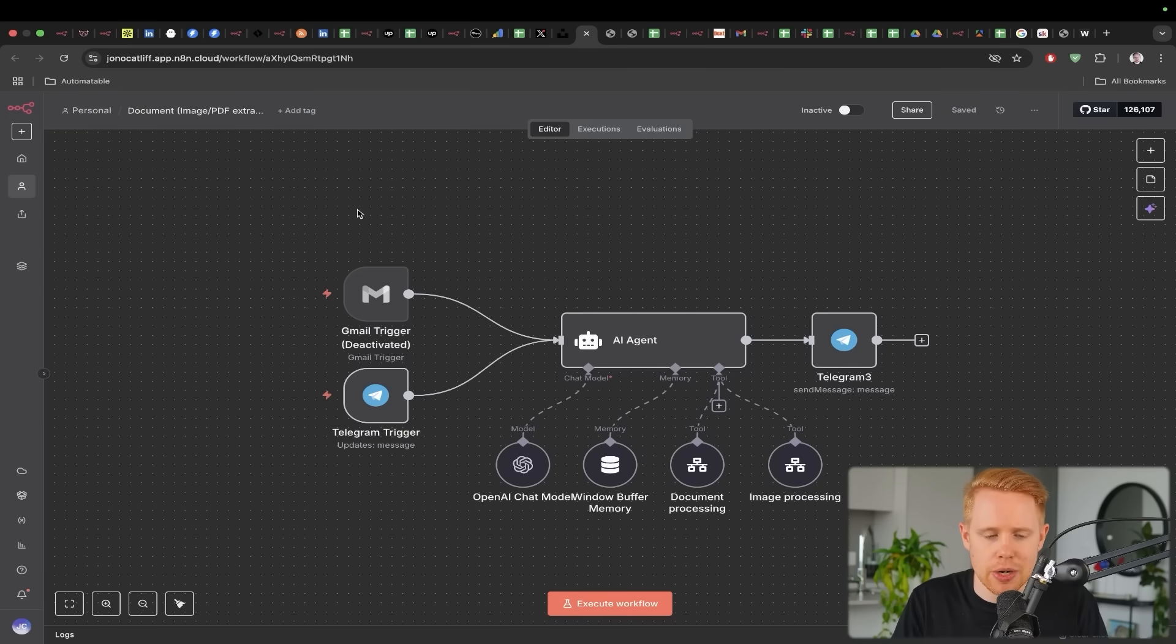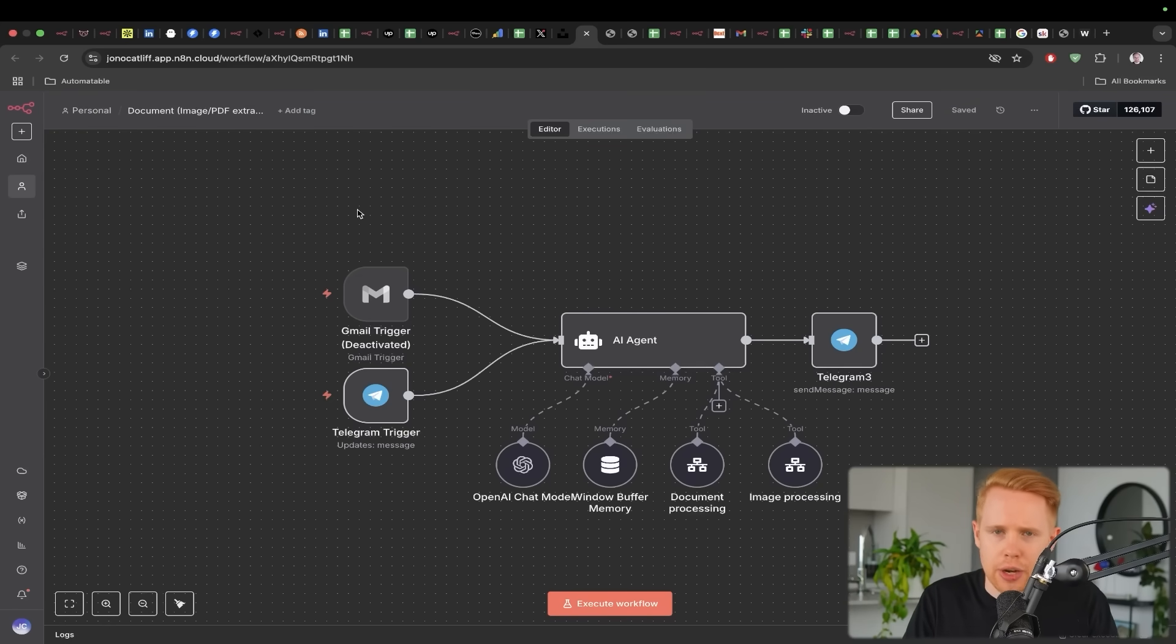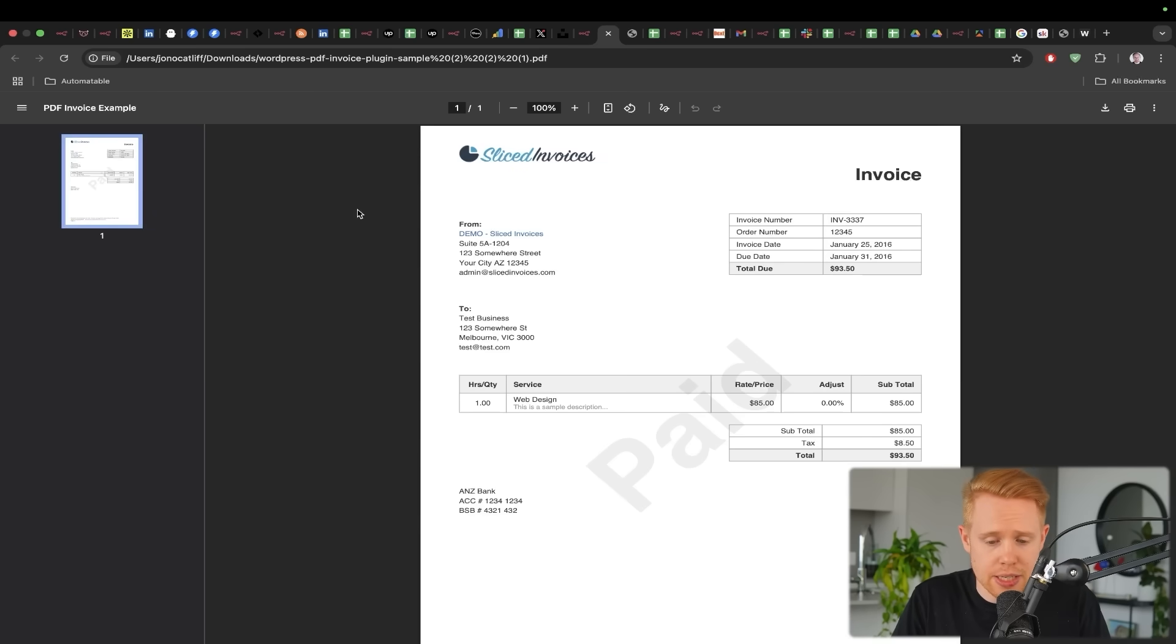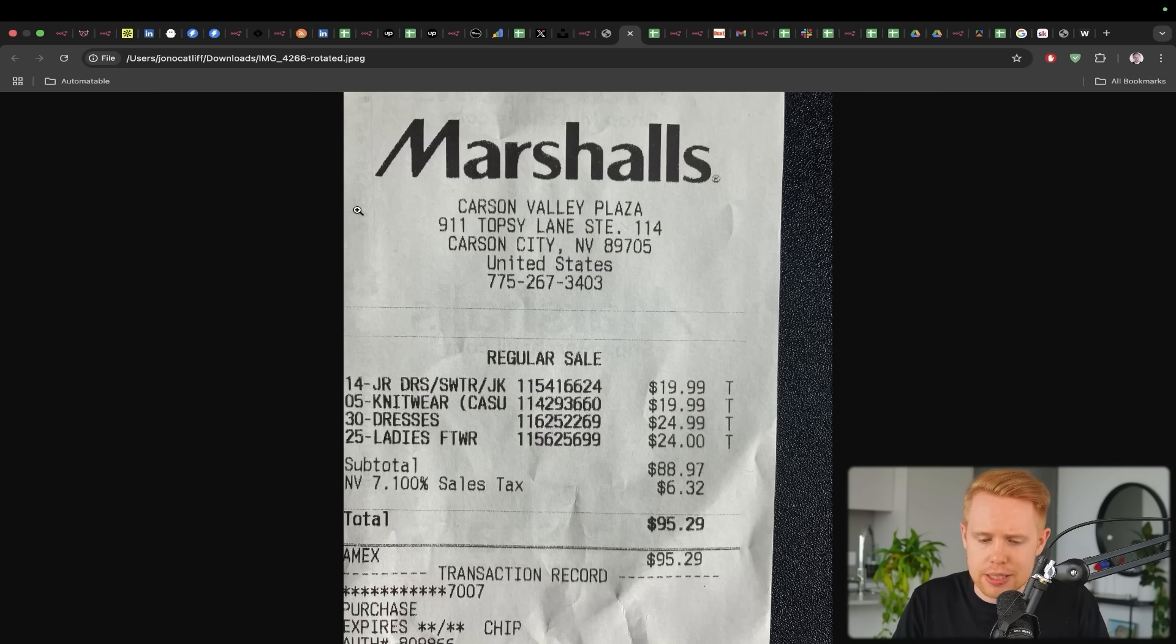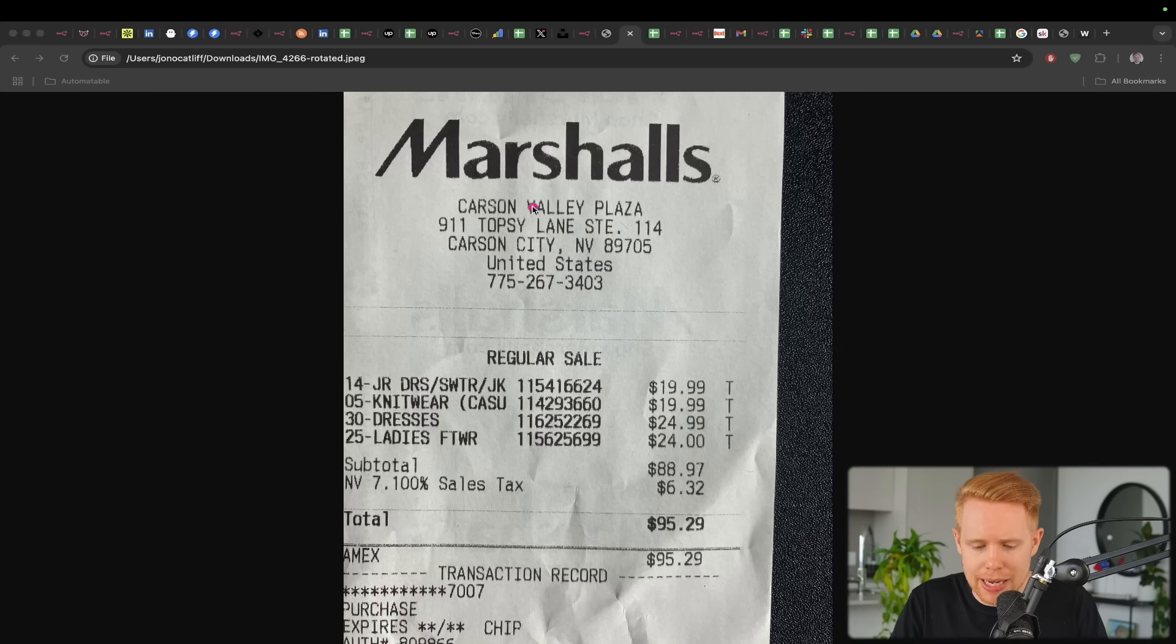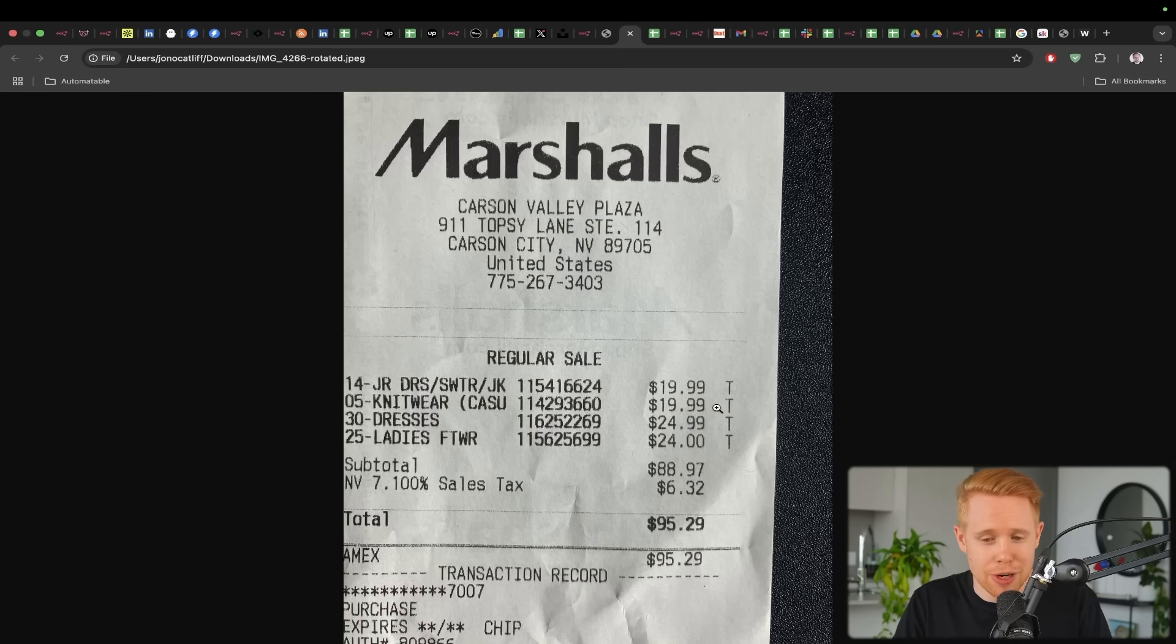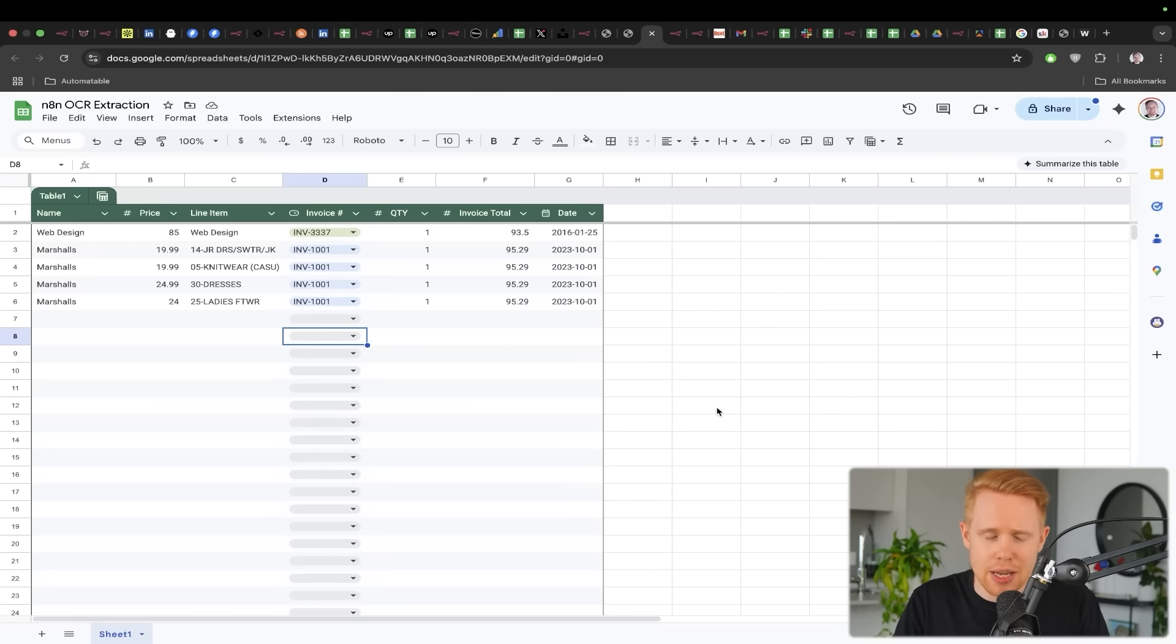Now the next thing that I want to talk about here is processing documents, specifically like receipts or invoices. So an invoice like this or a receipt like this, we can automatically extract information from these line items. We can do so much with it. We can put it into Google Sheets.